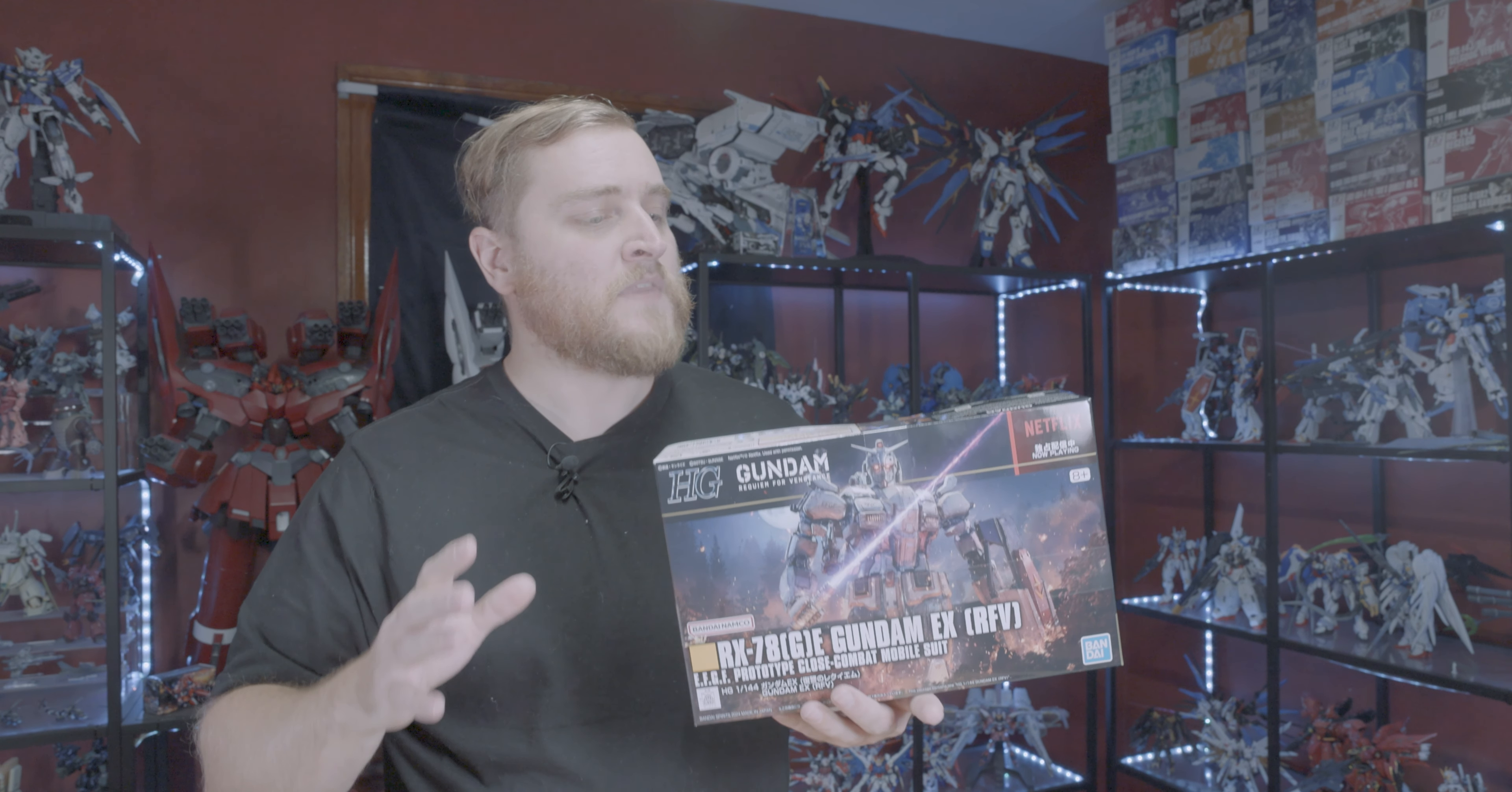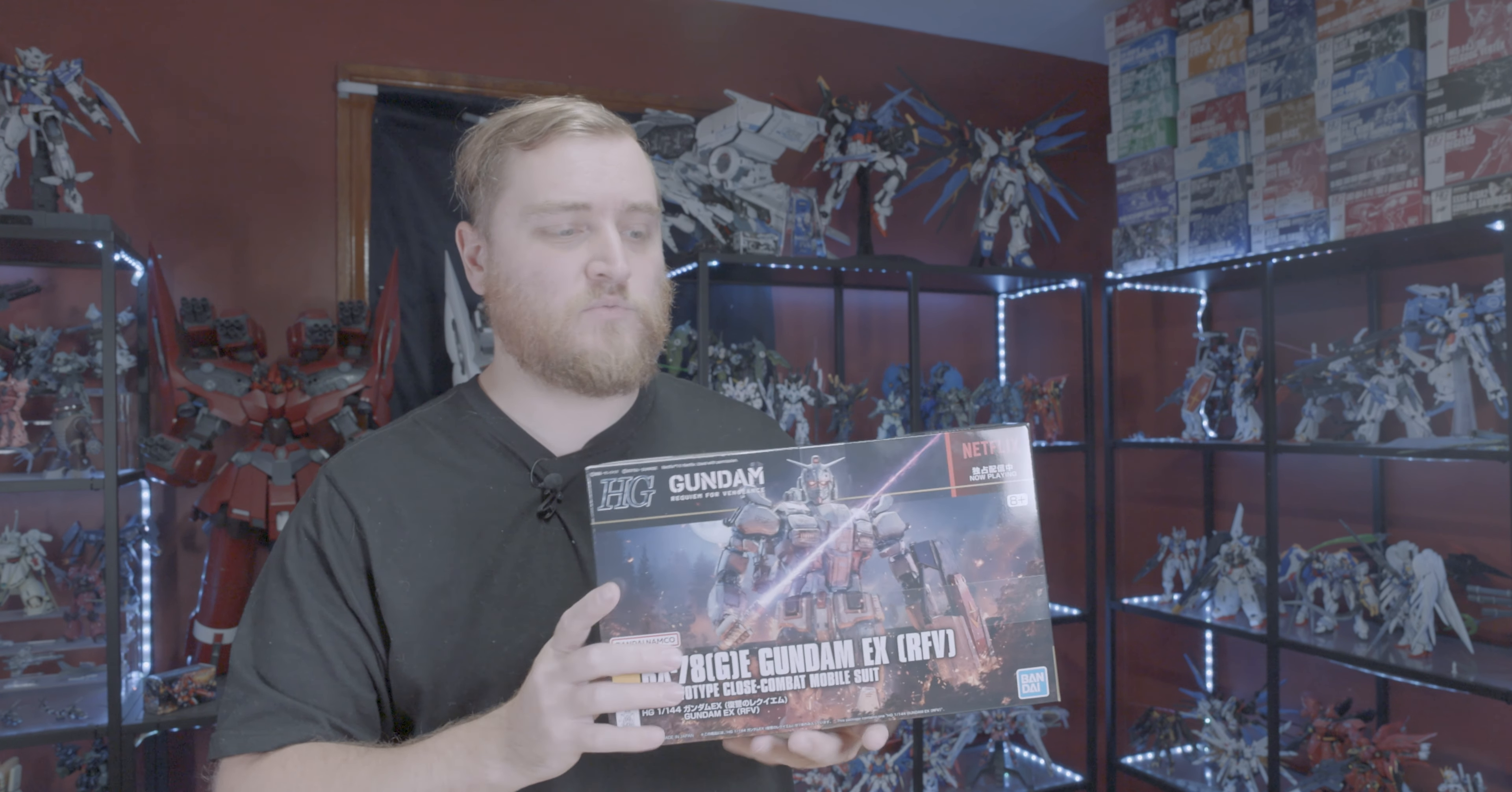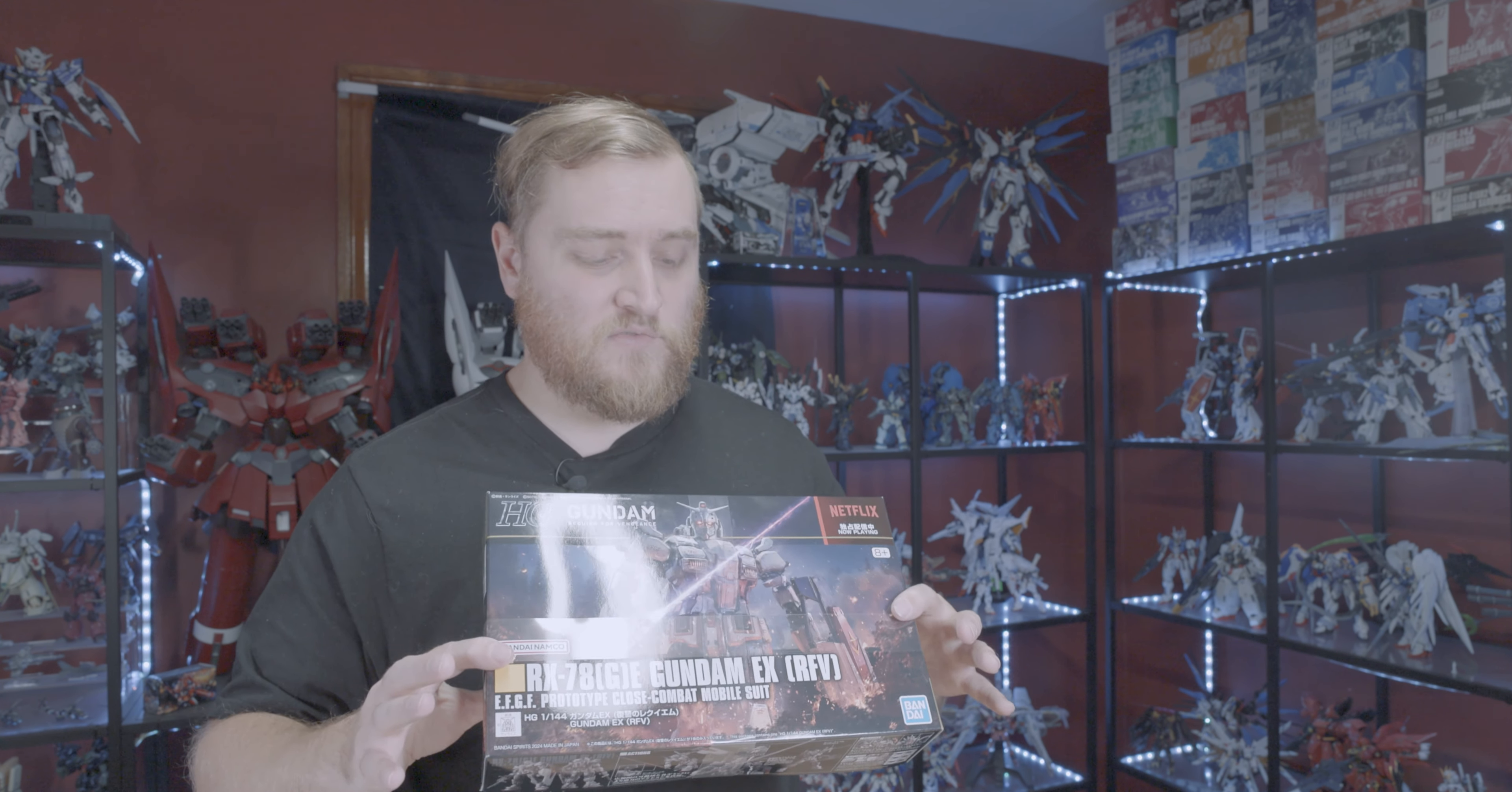This and the Zaku 2 F-Type Solari are our first high grade Universal Century kits that we've gotten in quite a long time. The last time we got a high grade release from the Universal Century was 2021 with 241, the Zaku 2 regular type revive version. So this is high grade Gundam Requiem for Vengeance, technically still numbered as part of the HGUC line, and it has the yellow square meaning it's part of the One Year War continuity.